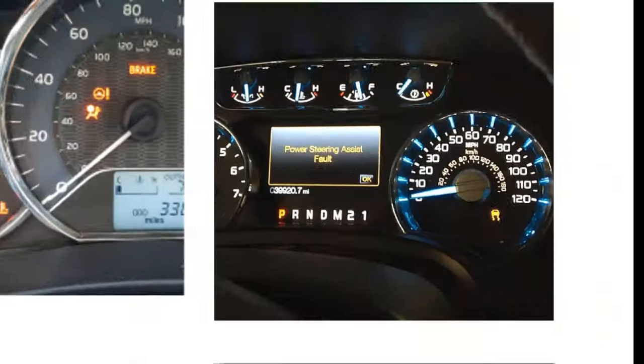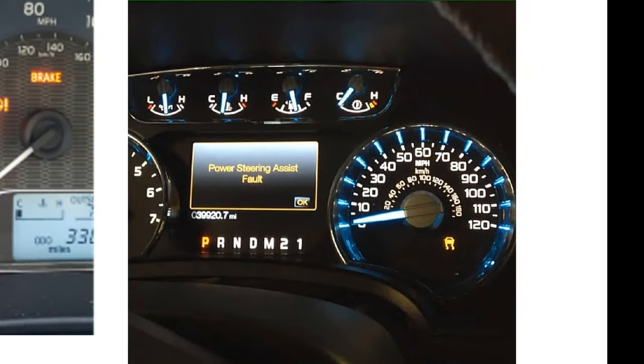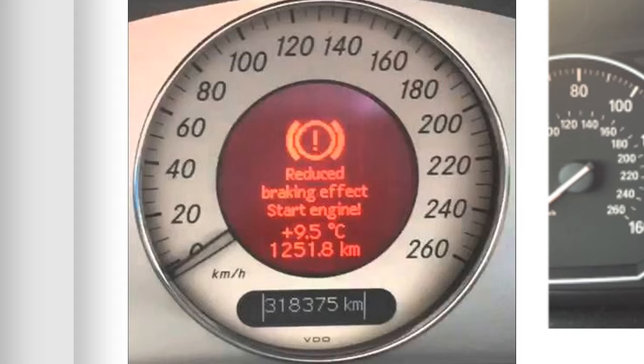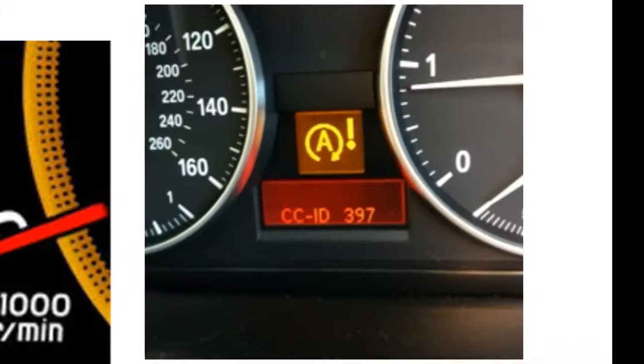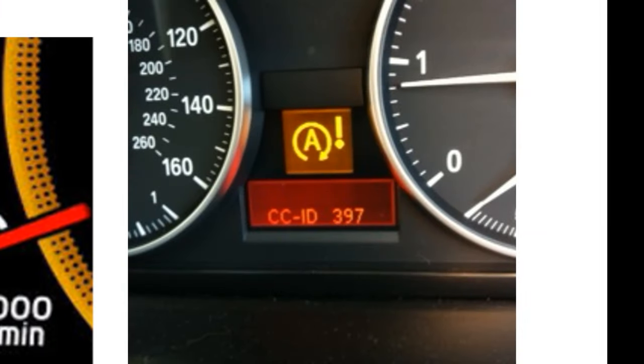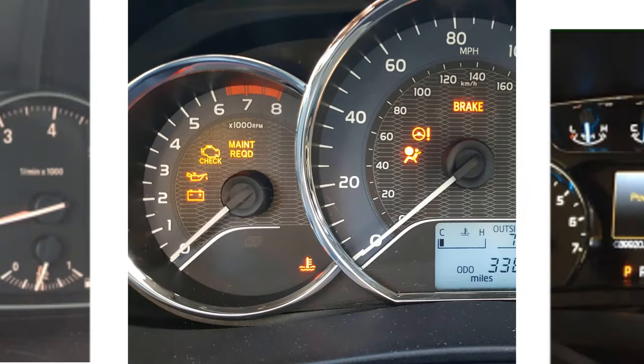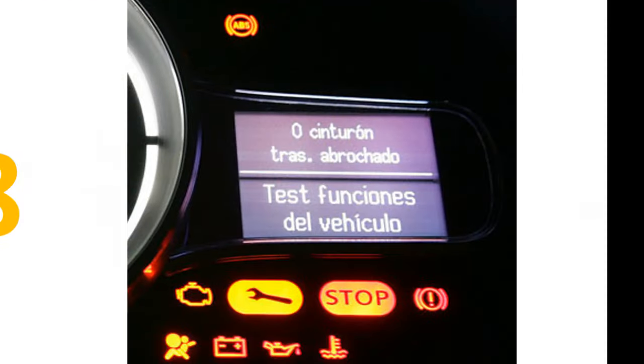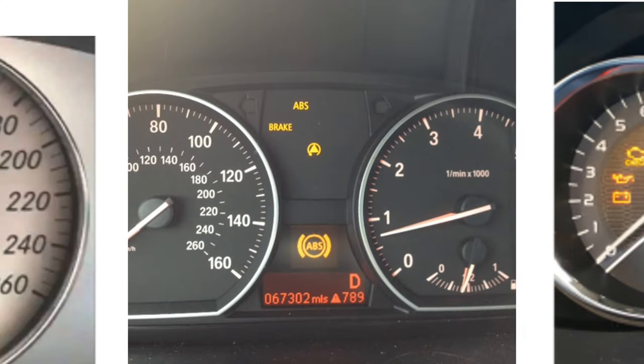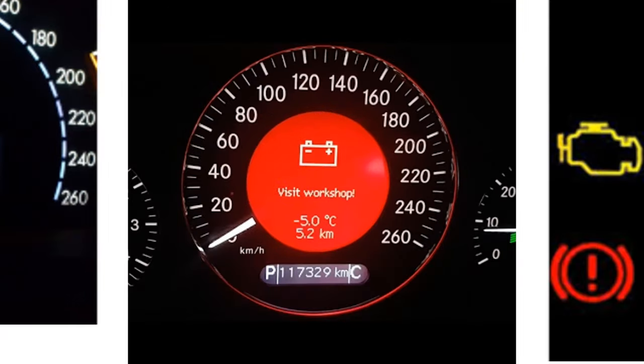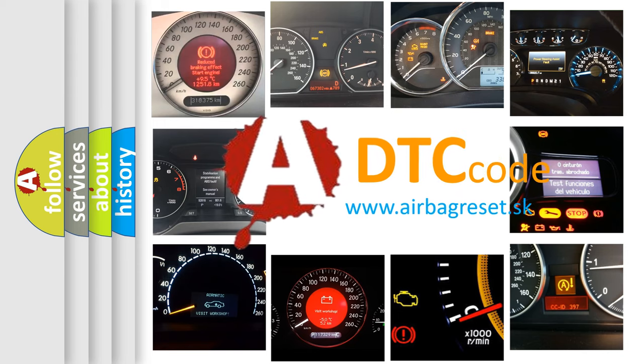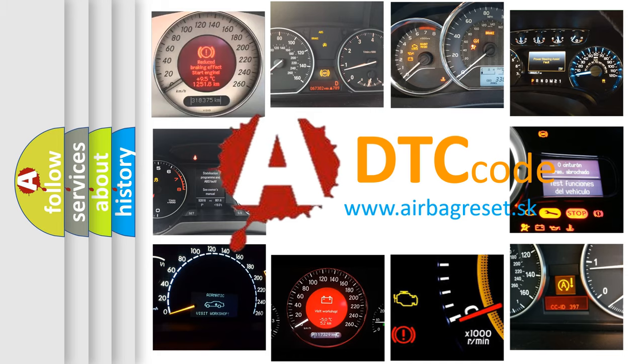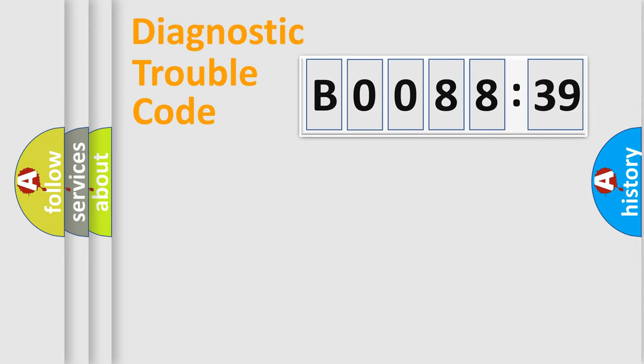Welcome to this video. Are you interested in why your vehicle diagnosis displays B008839? How is the error code interpreted by the vehicle? What does B008839 mean, or how to correct this fault? Today we will find answers to these questions together. Let's do this.